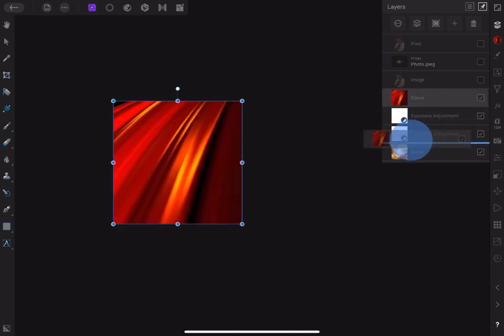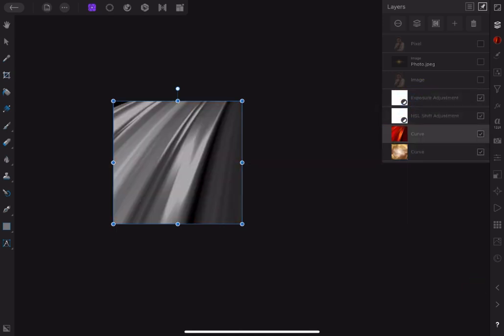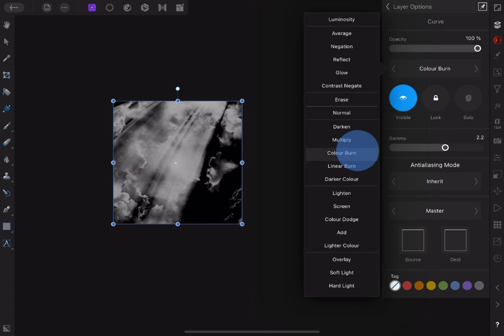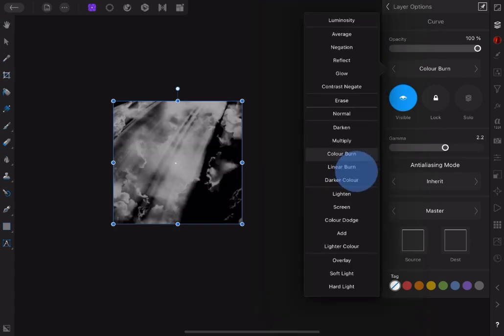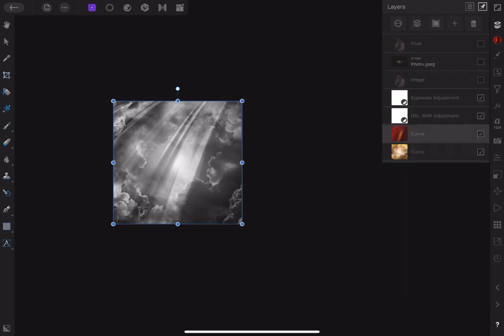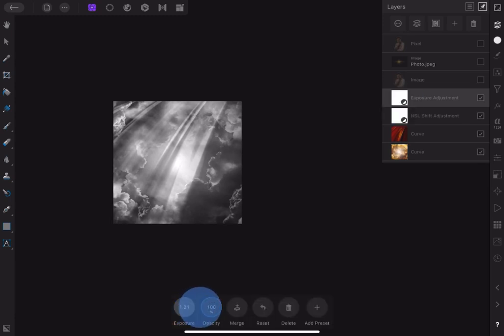Next, let's make the abstract background visible and drag it below the adjustment layers. This background, after applying the adjustment, shows a flow from above — and that is what we want to achieve. Now apply linear burn and reduce opacity to about 60%. Then go back to the exposure and increase it to 1.17.